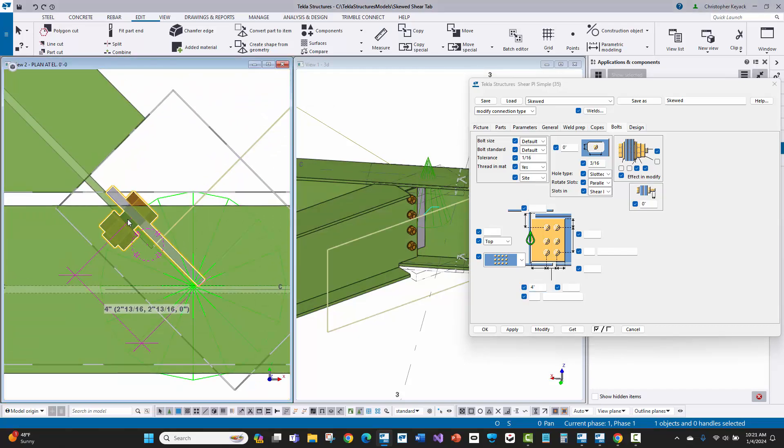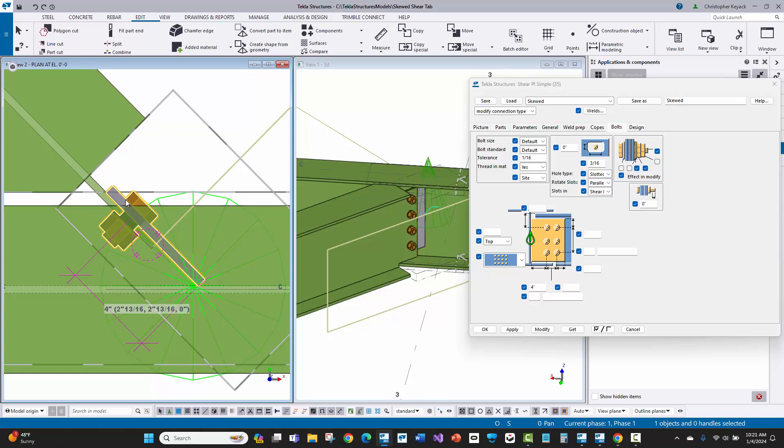So there are two powerful things about this component. One, it allows you to control the consistency in your detailing and keeping your shear plates as similar as possible for skewed connections where it makes sense and where the bolt is going to be able to fit in here.